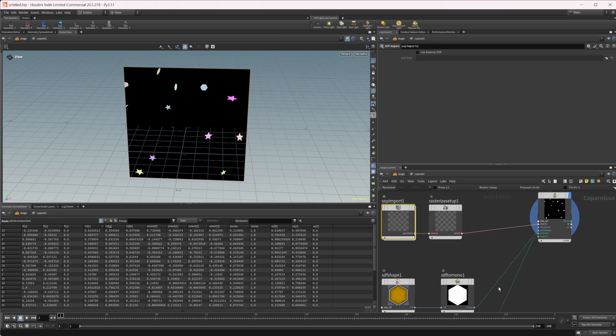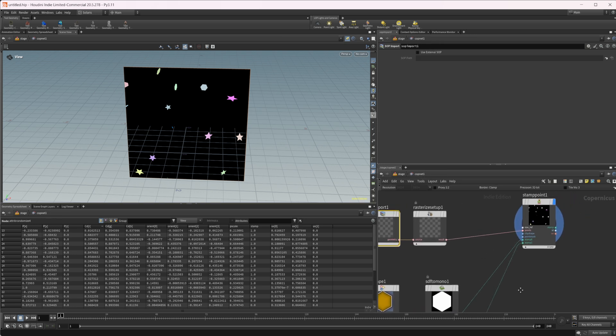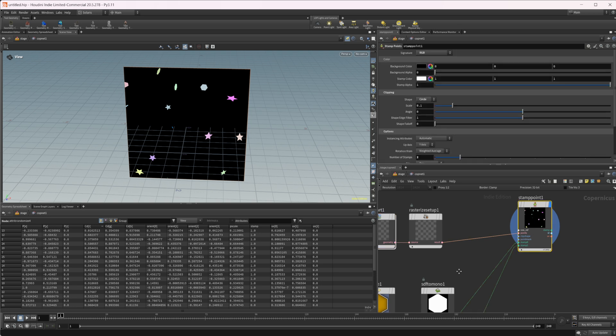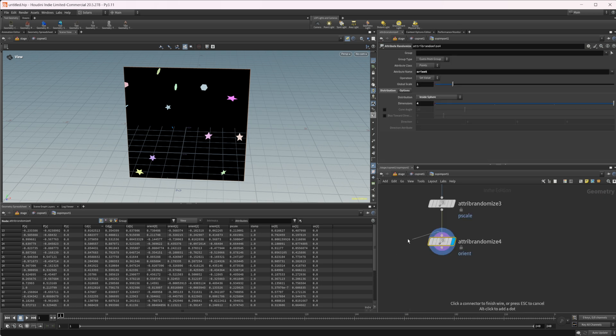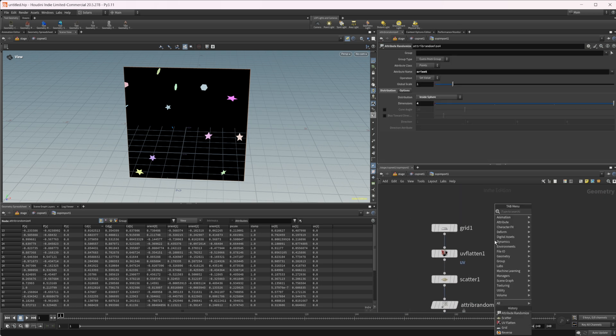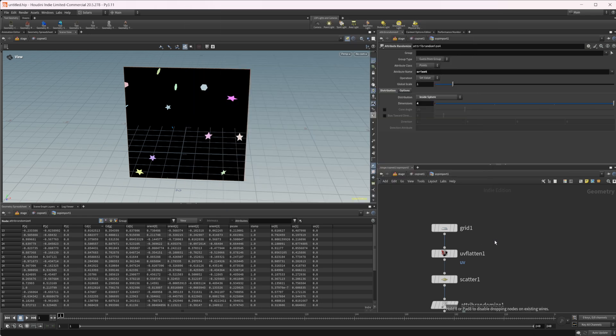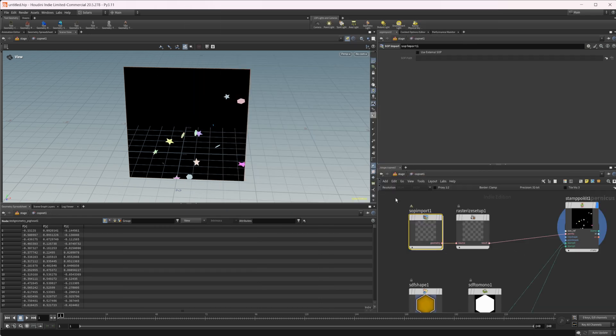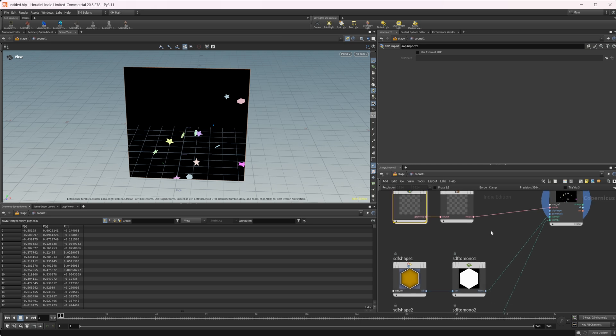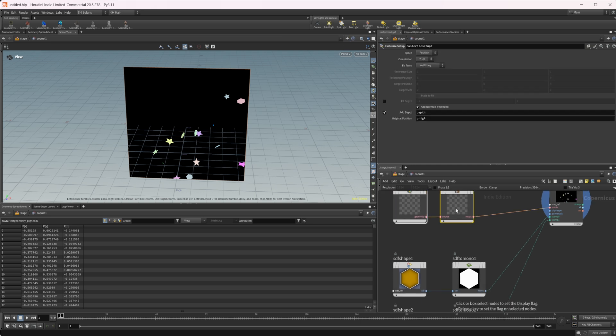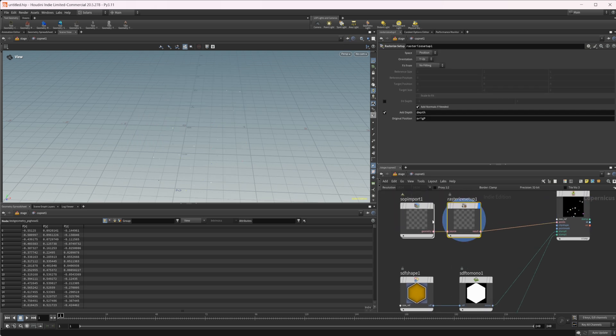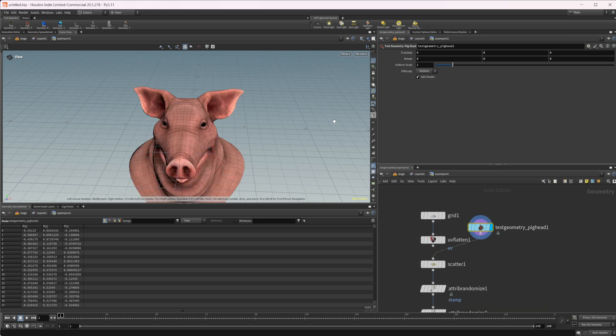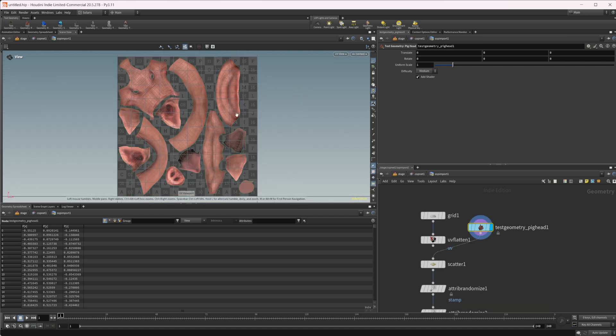Let's jump back up here and drop in our pig head. You can see we get some more interesting stuff here. If I look at our UVs, this is being placed onto the UVs. You see we have our UVs there.